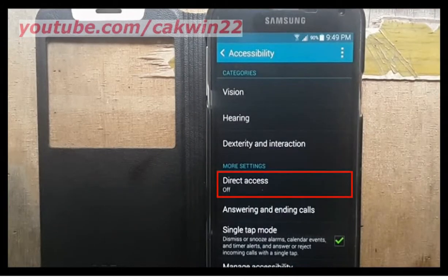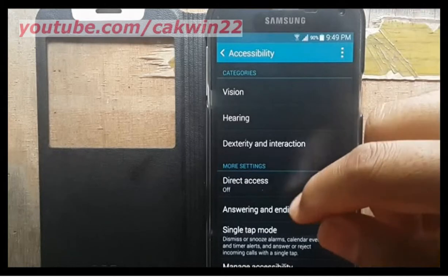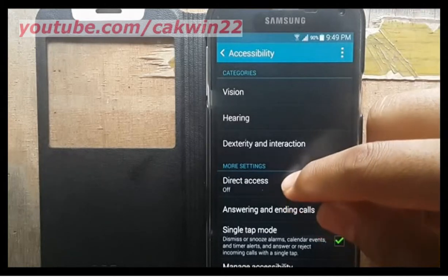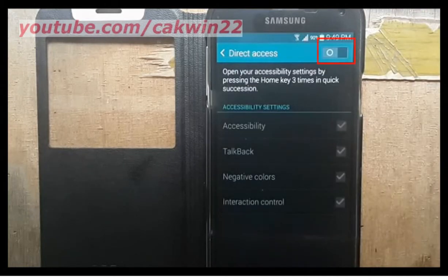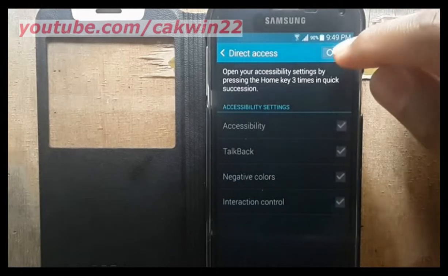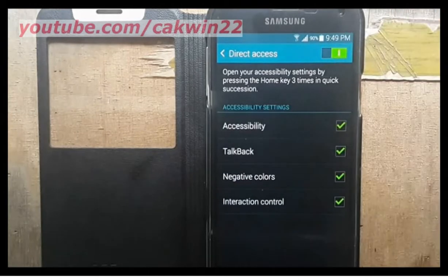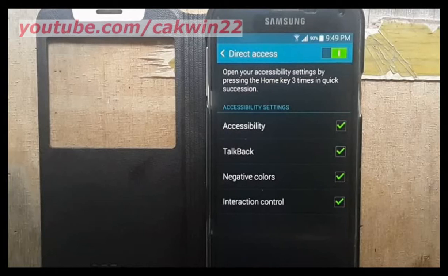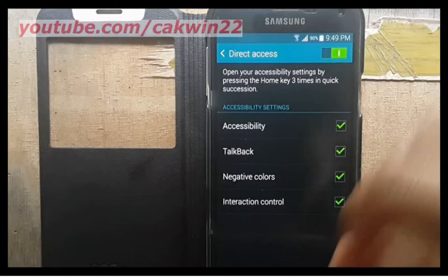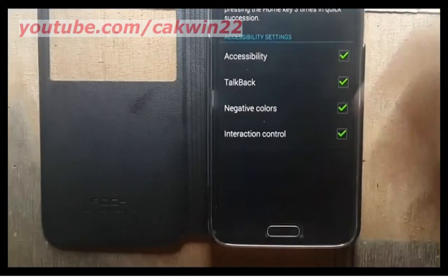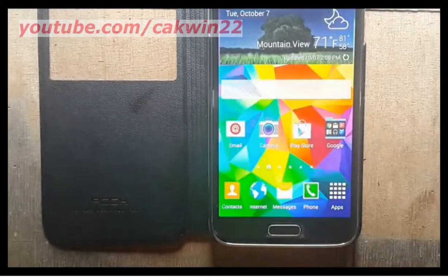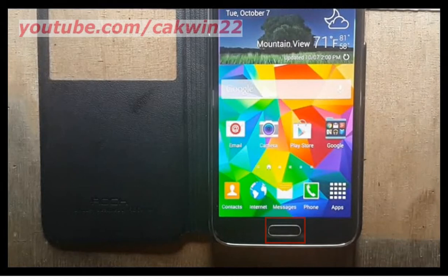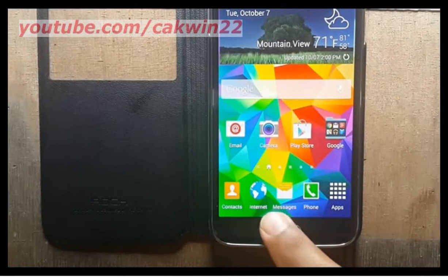Tap direct access. Slide the direct access switch to the right to turn on. You can also set the menu displayed on the direct access — check to show or uncheck to hide. Press the home key three times to open the direct access menu.